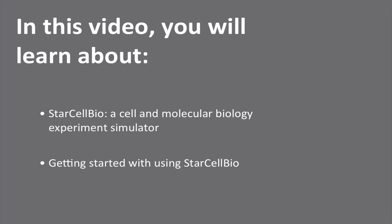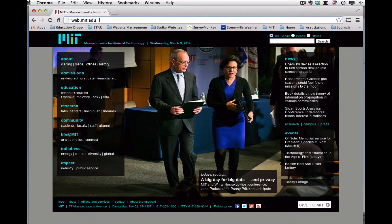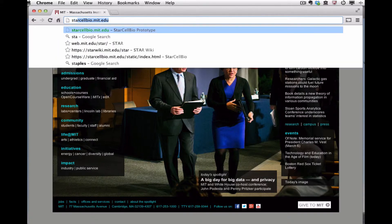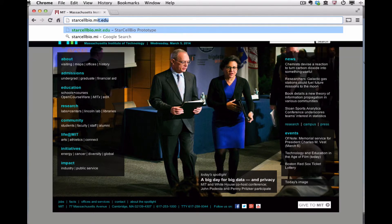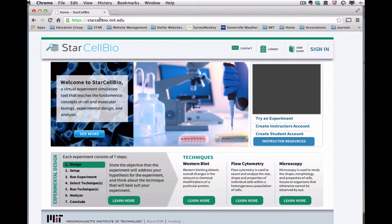In this video, we will introduce you to StarCellBio and get you started with using the program. To open StarCellBio, all you need to do is navigate to starcellbio.mit.edu in a Google Chrome web browser.